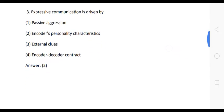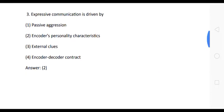Question 3: Expressive communication is driven by — options: (1) passive aggression, (2) encoder's personality characteristics, (3) external clues, (4) encoder-decoder contract. The correct answer is option 2: encoder's personality characteristics.